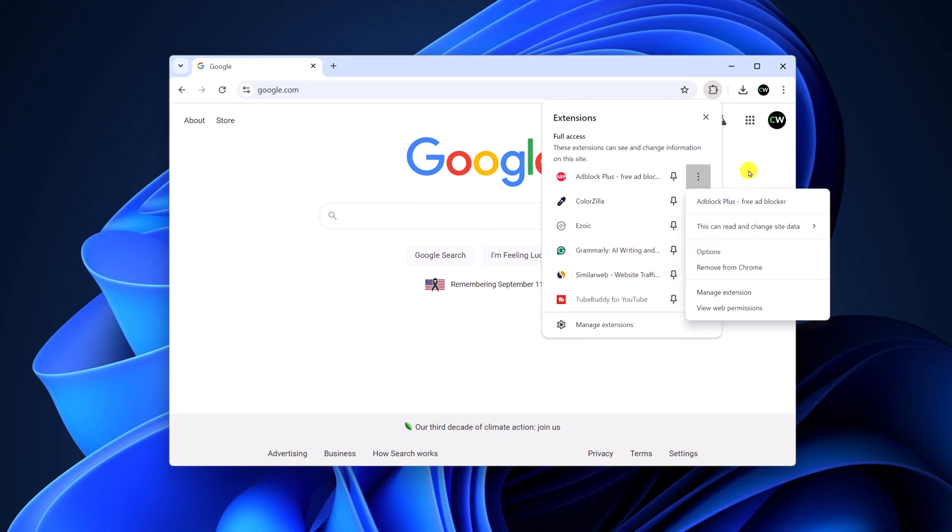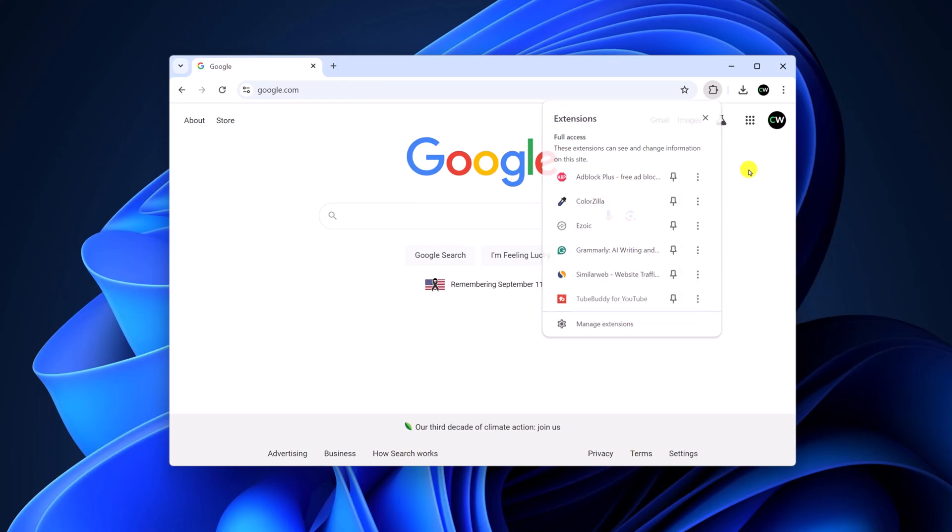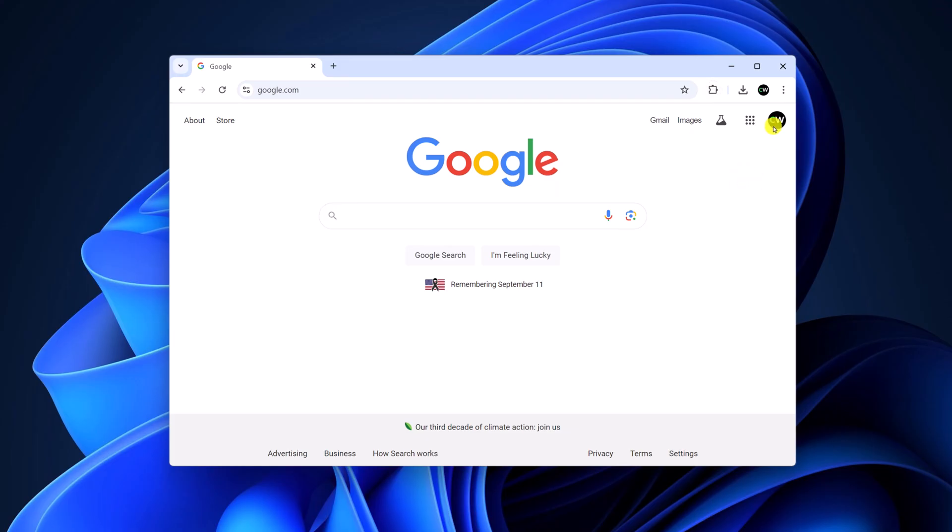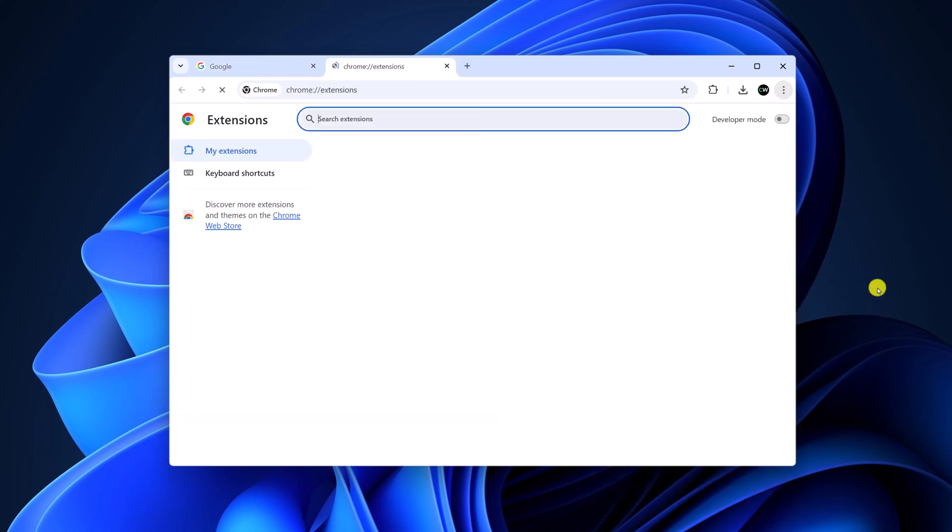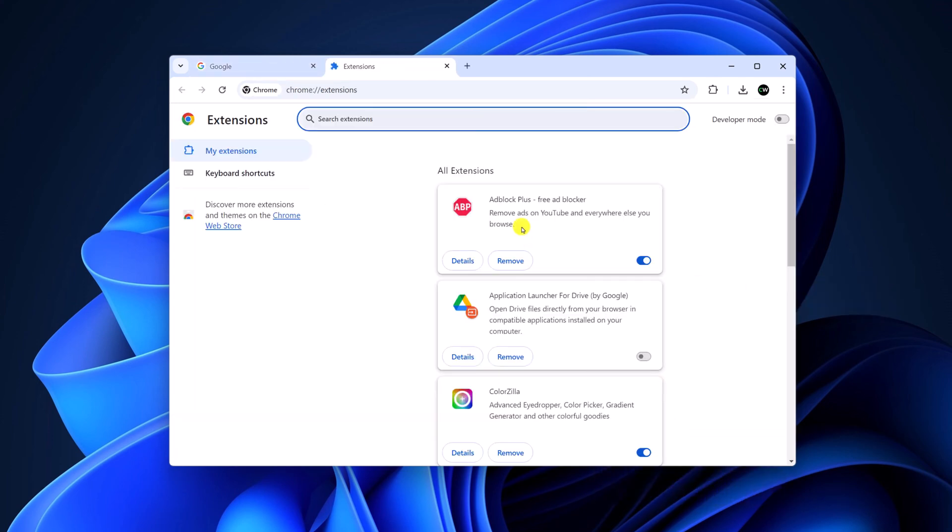You can also access extension settings from the overflow menu. For that, click on this three dot icon, then click on extensions, and click on manage extensions. Now look for the AdBlock extension or any other similar extension that blocks ads on Chrome.